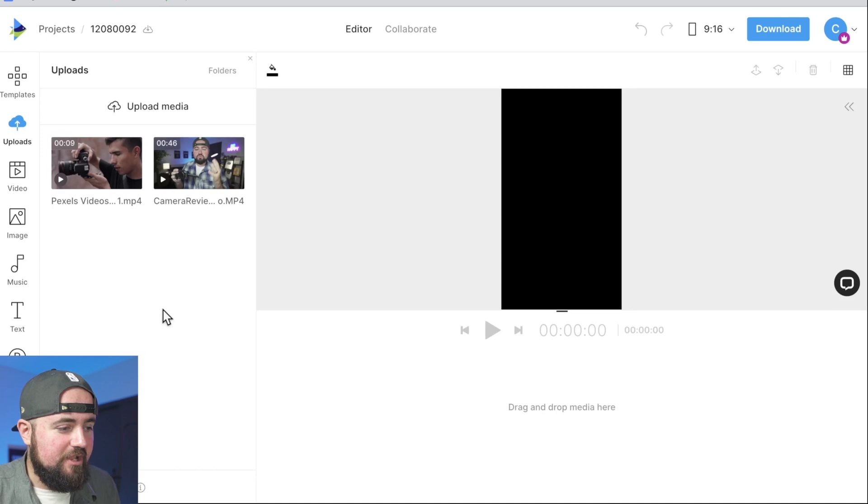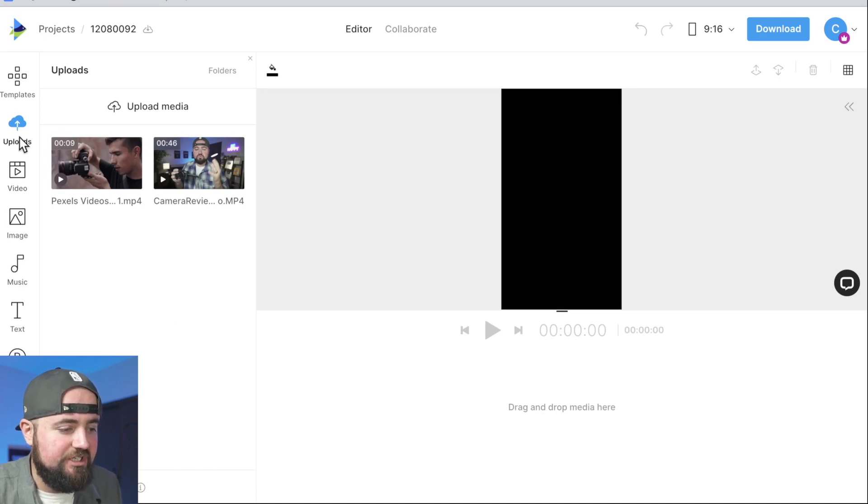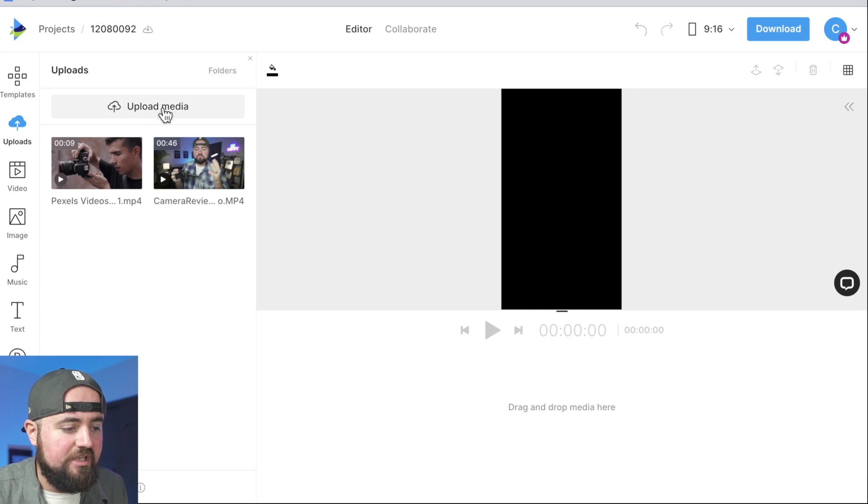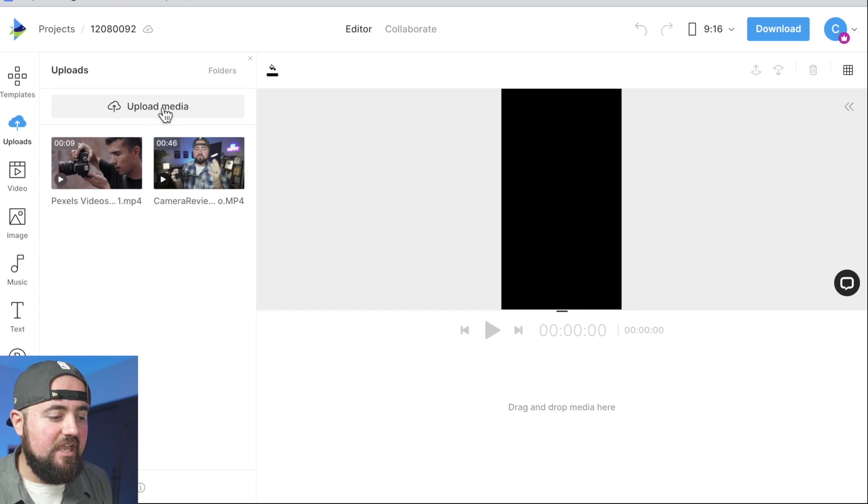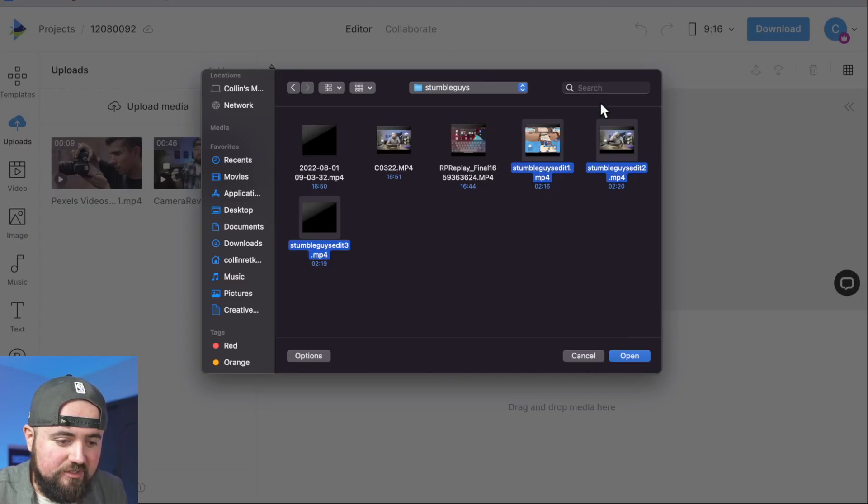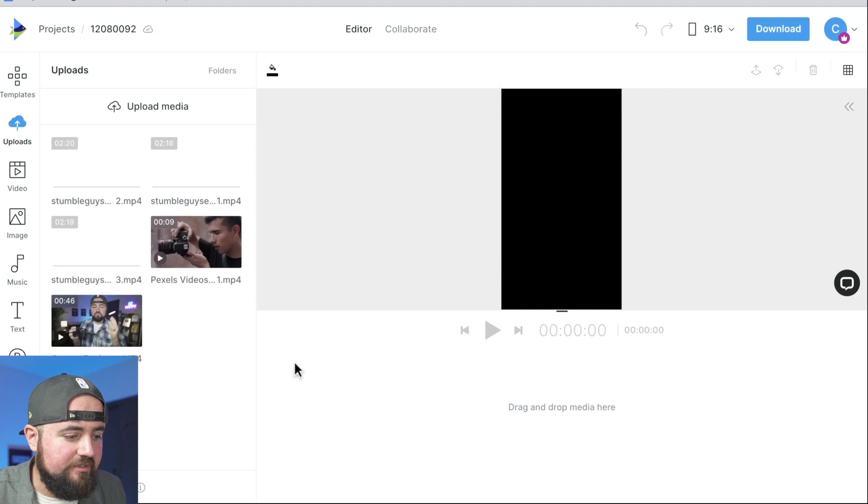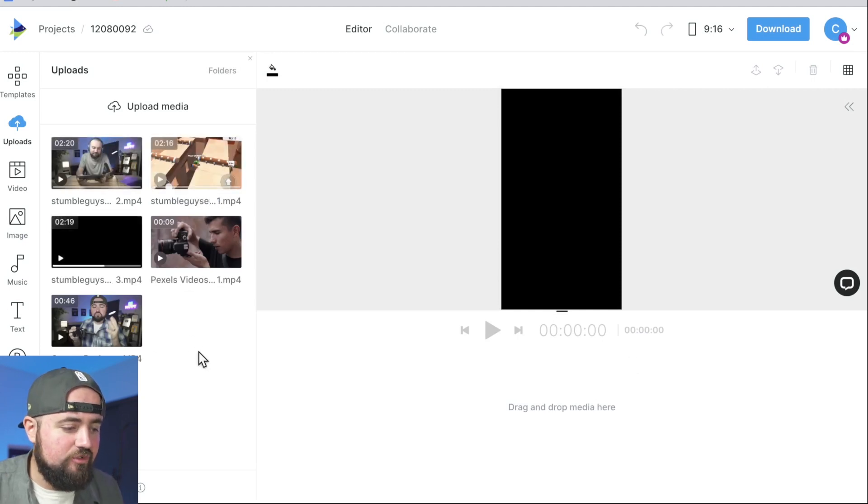All right. So here we are inside. And what we're going to do right away is we're going to make sure we're under this upload section. And we're going to click upload media, which is going to open up our files and allow us to upload videos to InVideo's online editor where we can edit them. So I'm going to do that. Just going to select my clips here and click open. It's going to add them in and it will take like a minute or so for them to load in to where we can edit them.